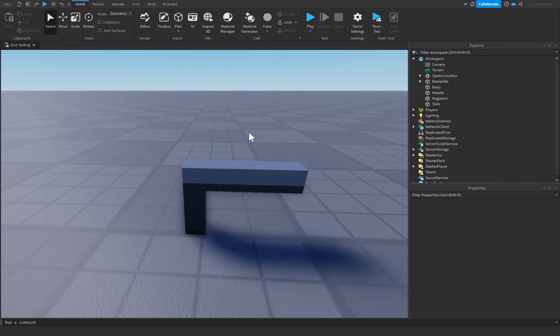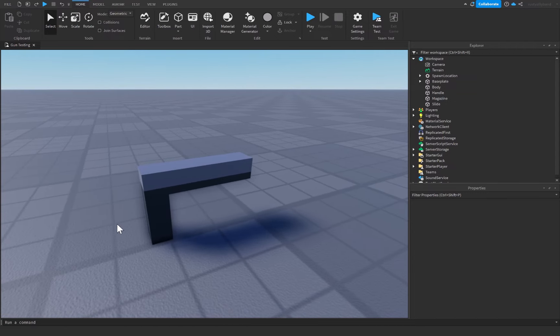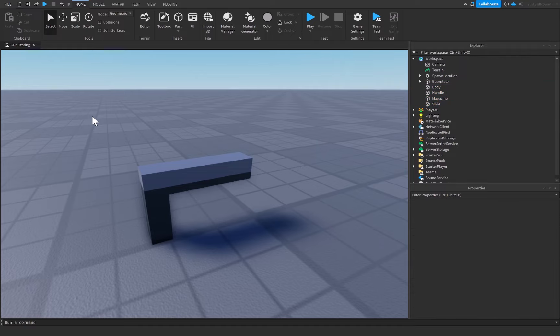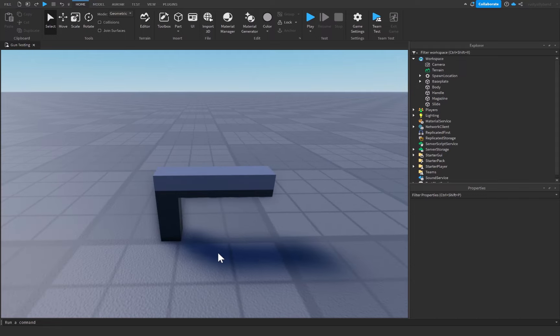In today's video we're going to be creating gun animations for our gun inside of Roblox Studio. We're going to be creating an idle animation and a reload animation, and I'm going to show you how you can create your own animations with a gun so that you can create any other animation you could ever think of.